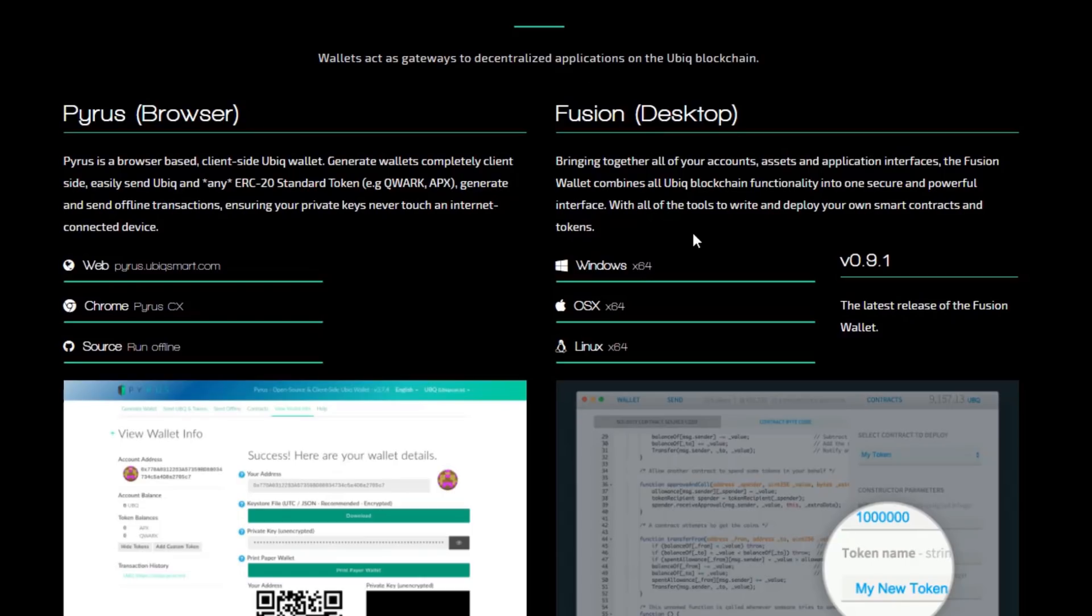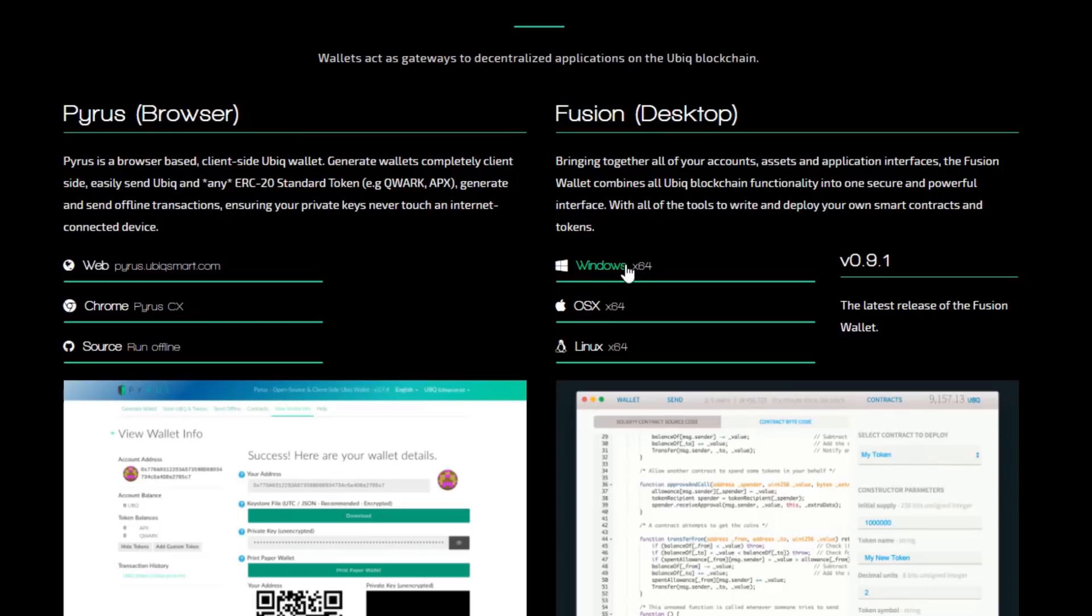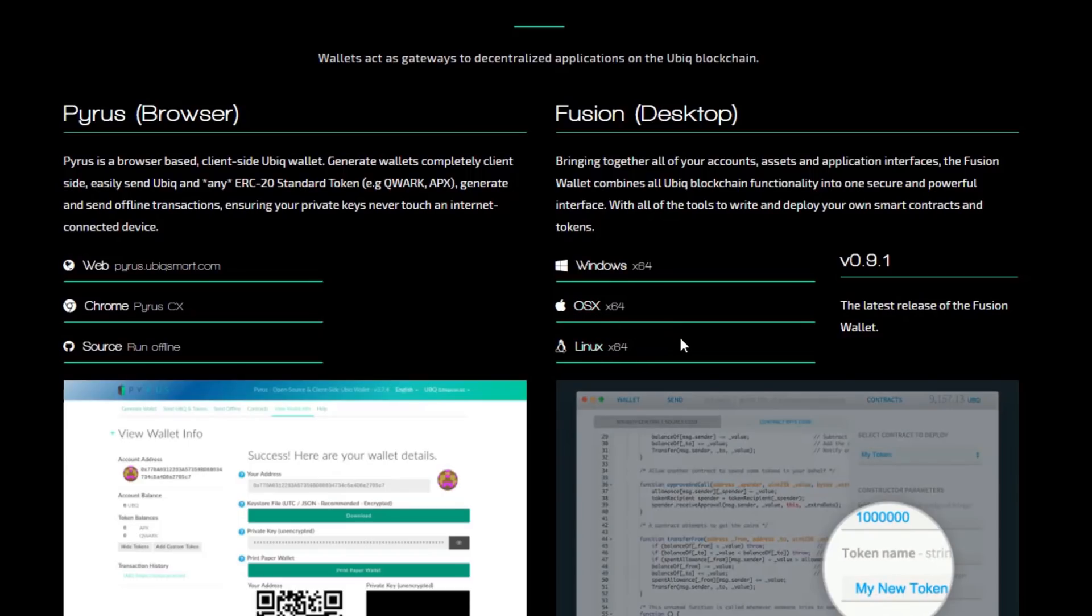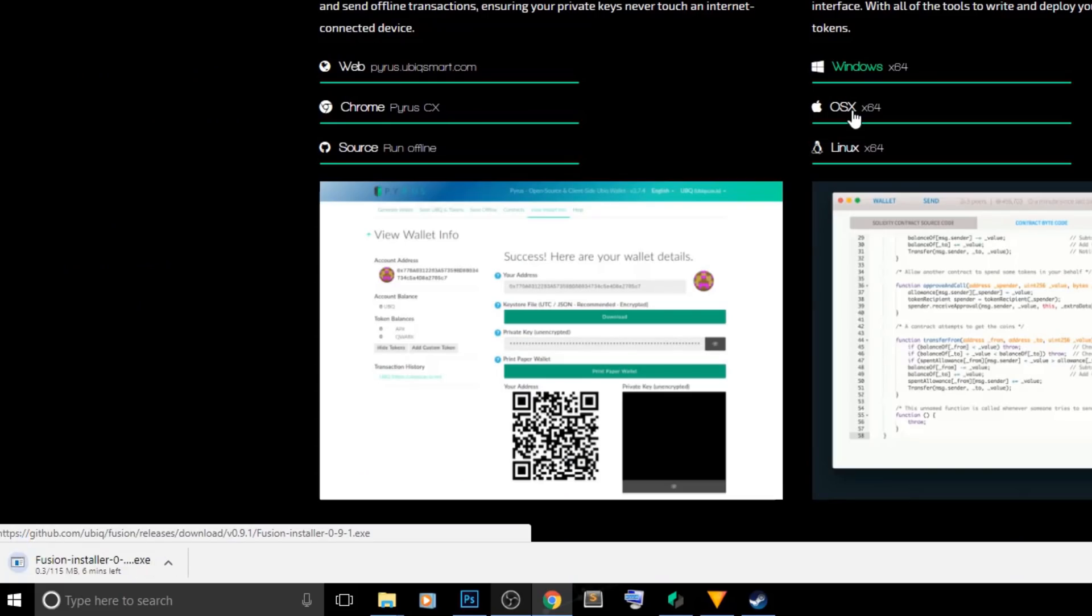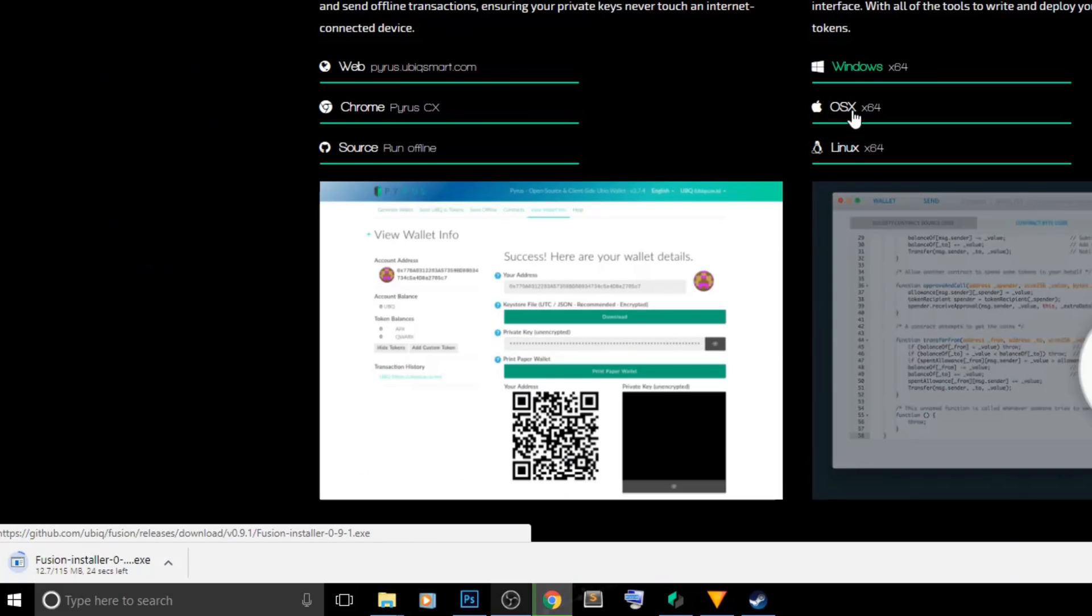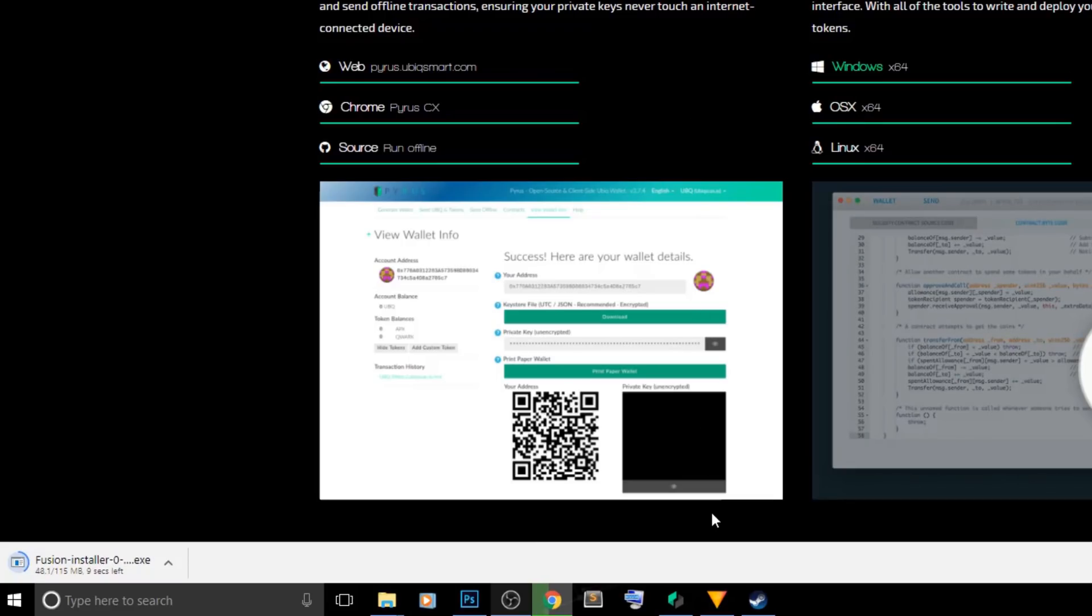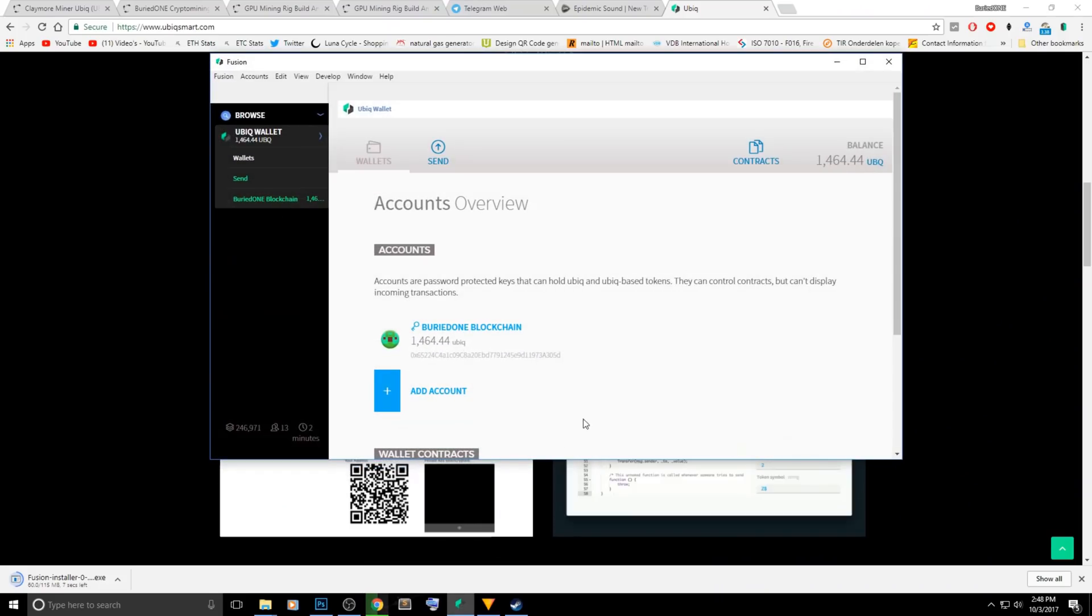Today I'm going to be using the Windows version. You can also have the OS X and the Linux one, they look almost exactly the same. Just click on Windows and it will start downloading the Fusion installer. Then you will need to sync with the blockchain and you will be able to create a new wallet onto your computer.